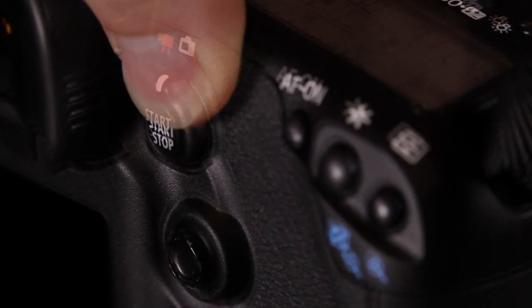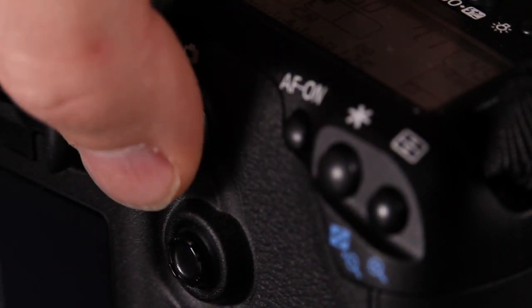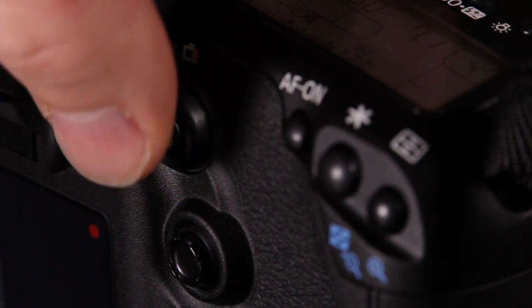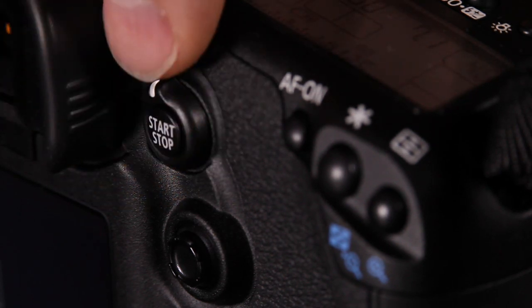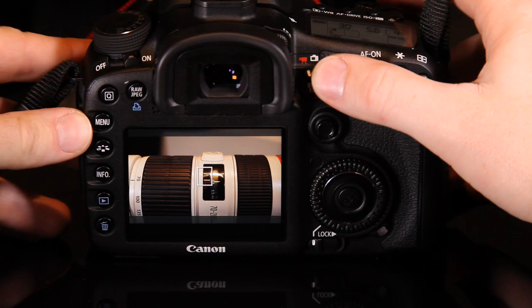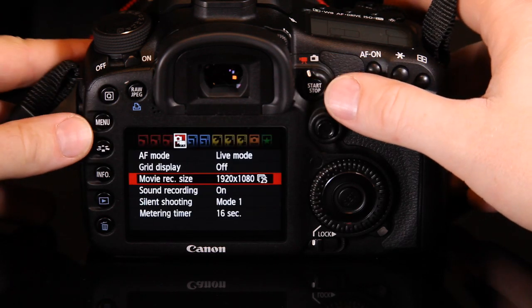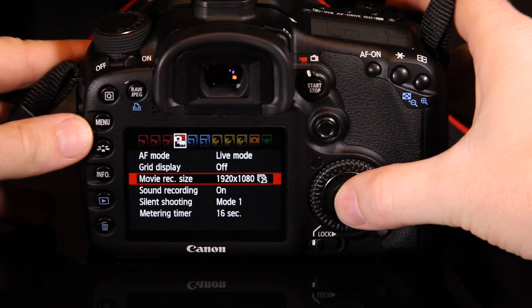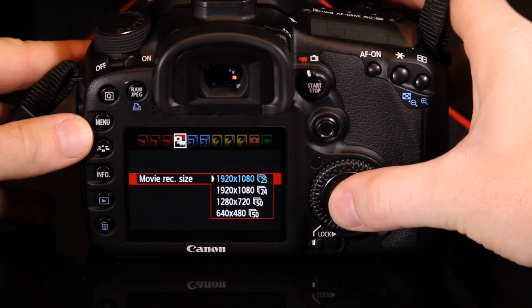The camera features a dedicated switch for accessing the live view and movie recording functions. This speeds up access and makes it easier to enter either live view or movie mode. Once you've turned the switch to the movie function, the fourth tab along in the menu will change to show movie settings.